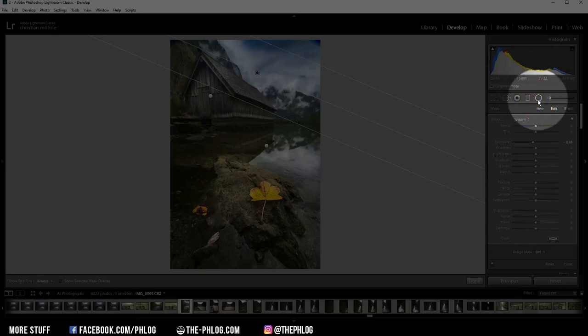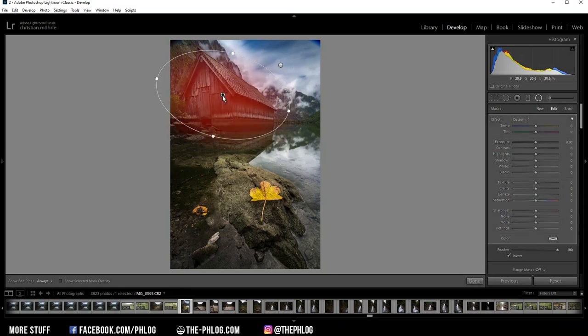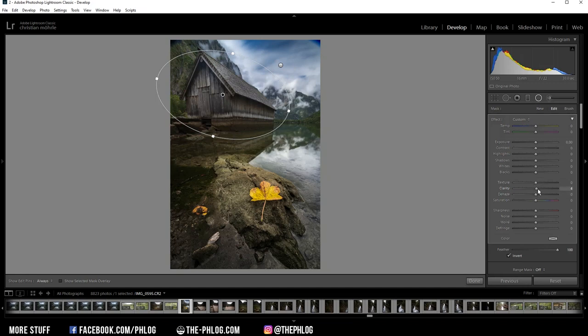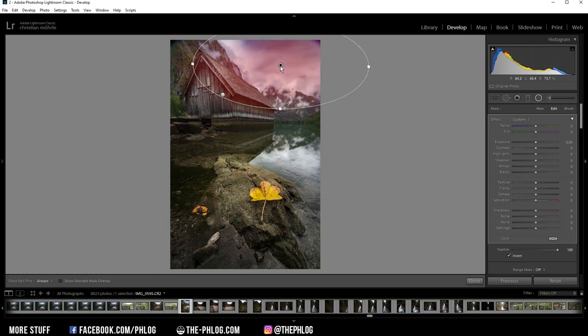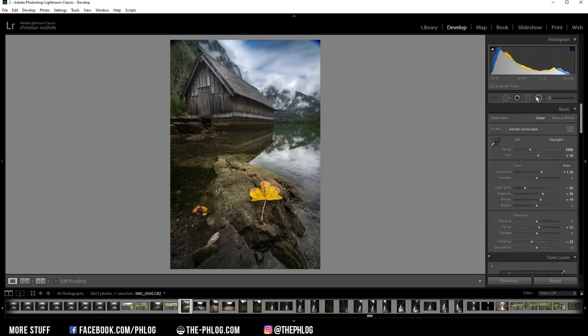Then let's head over to the radial filters. And here I only have applied two. Let's start with this one, which is basically covering the whole building in the center of the image. And I simply want to add some more clarity into this area. And then we have this one left. I want to add some kind of subtle glow to this area. So I'm increasing the blacks. And I also want to increase the whites. Okay, now that's it for the local adjustments.